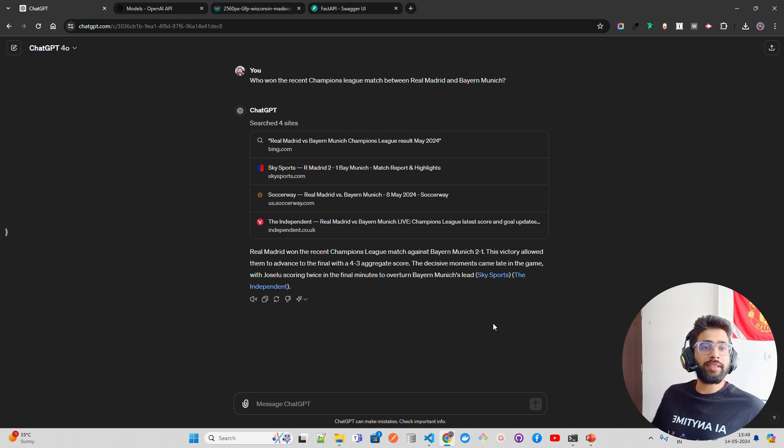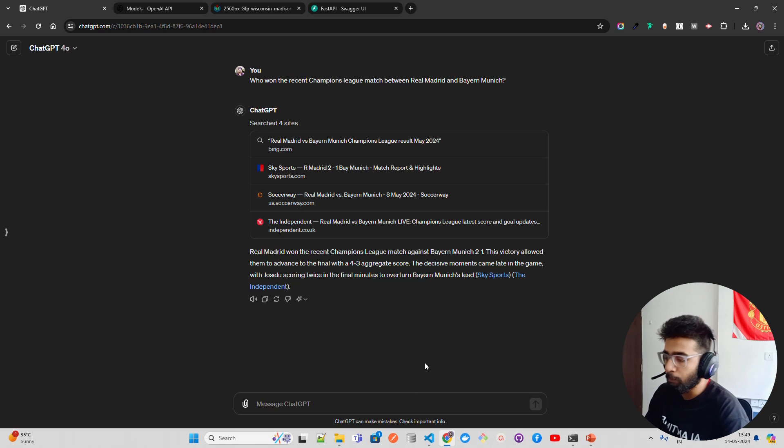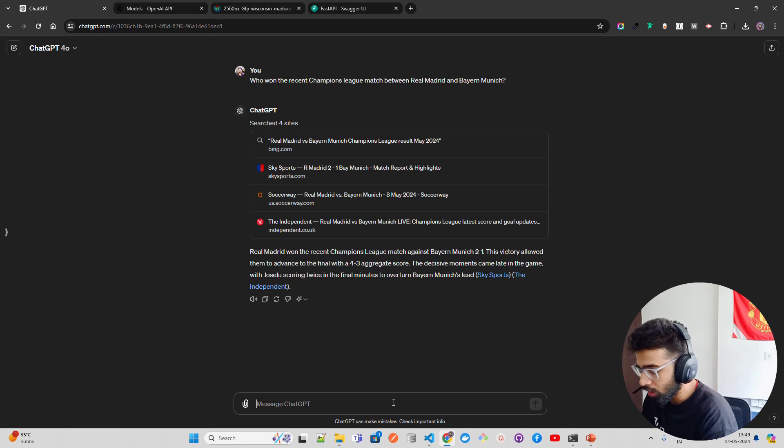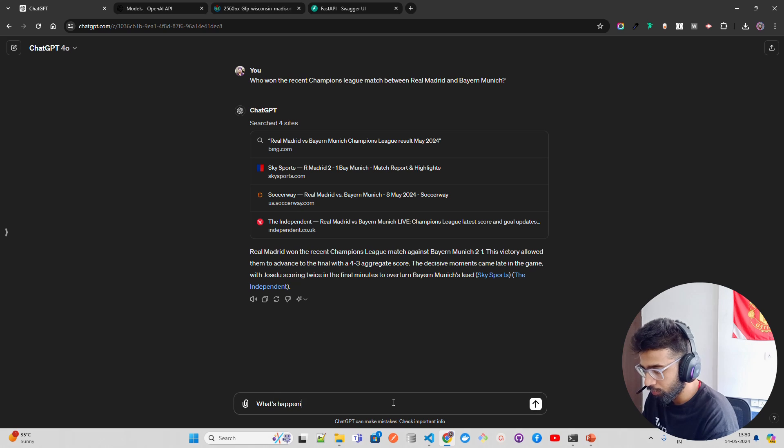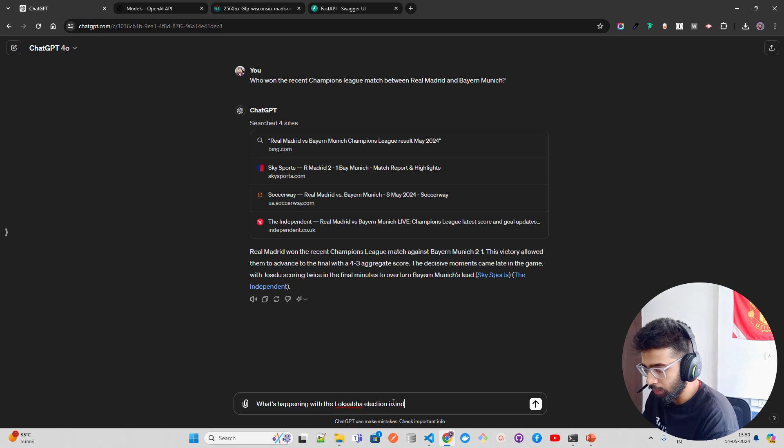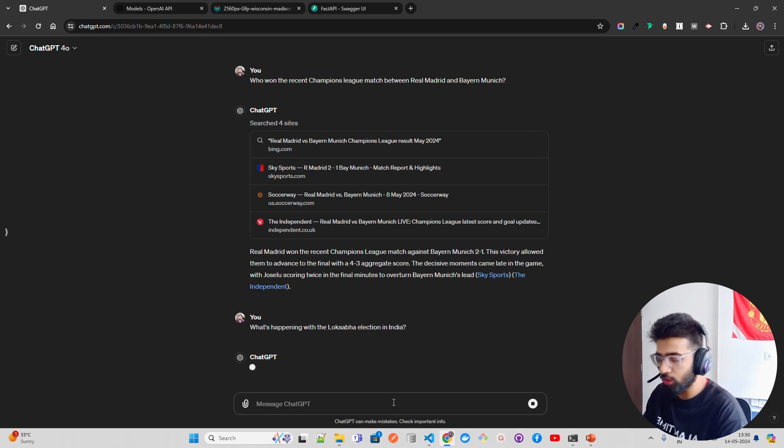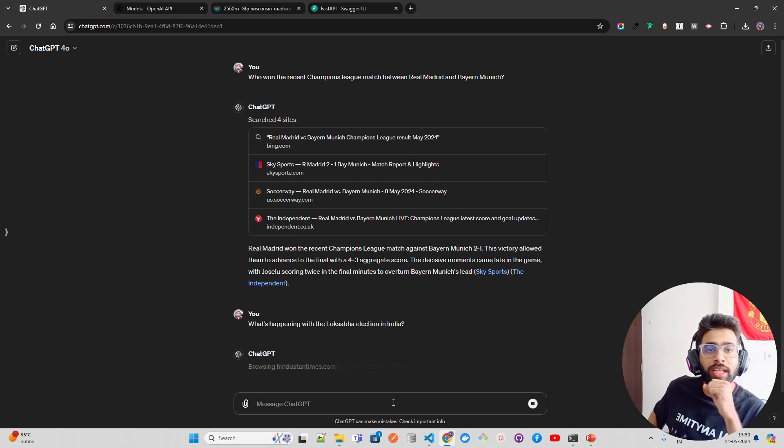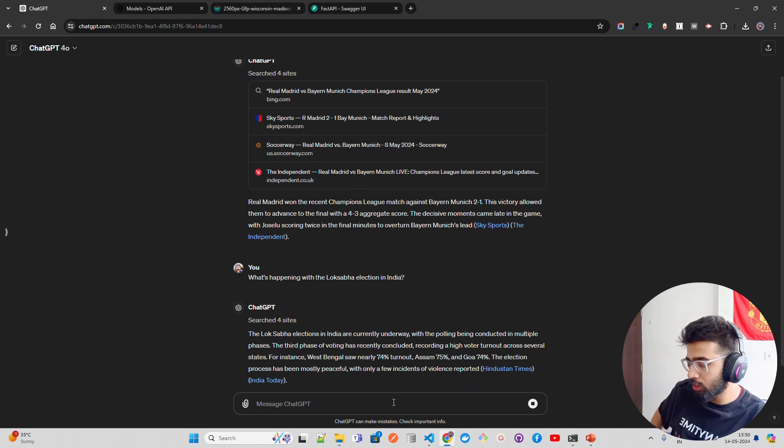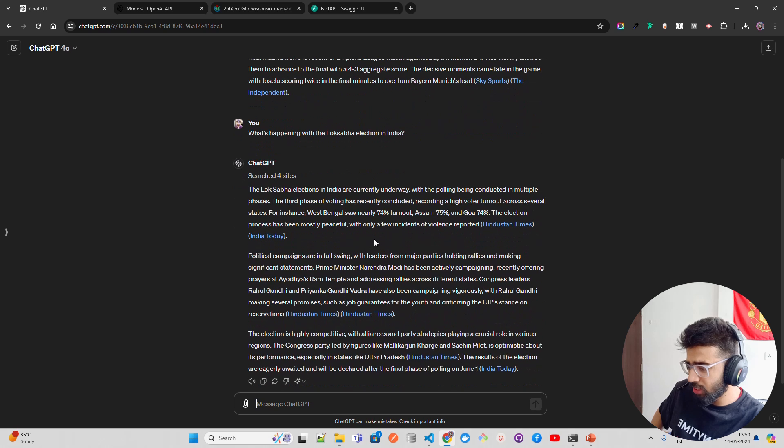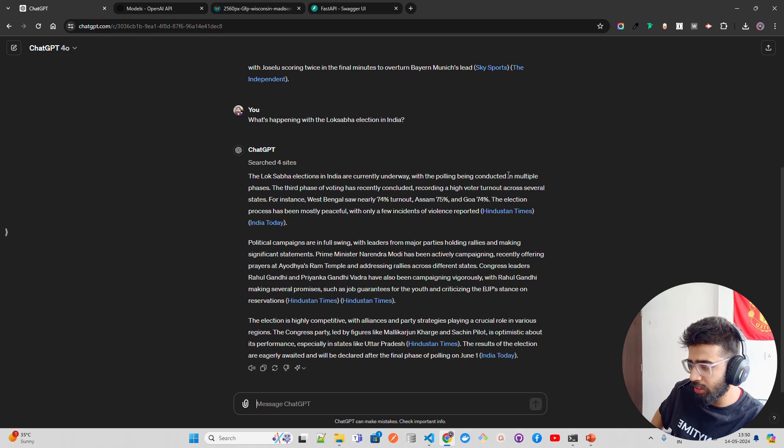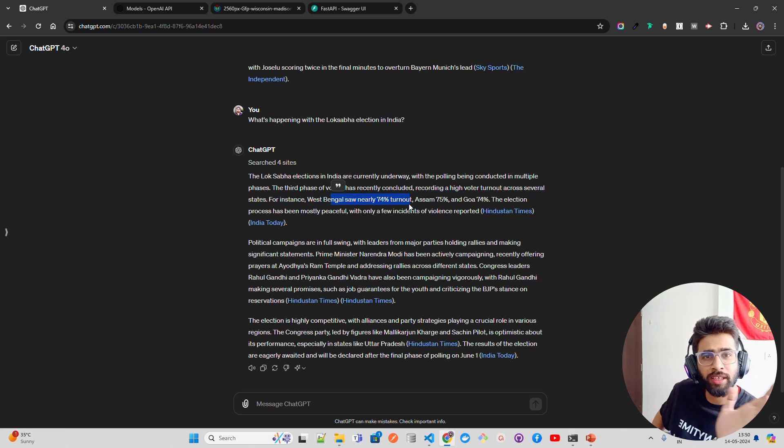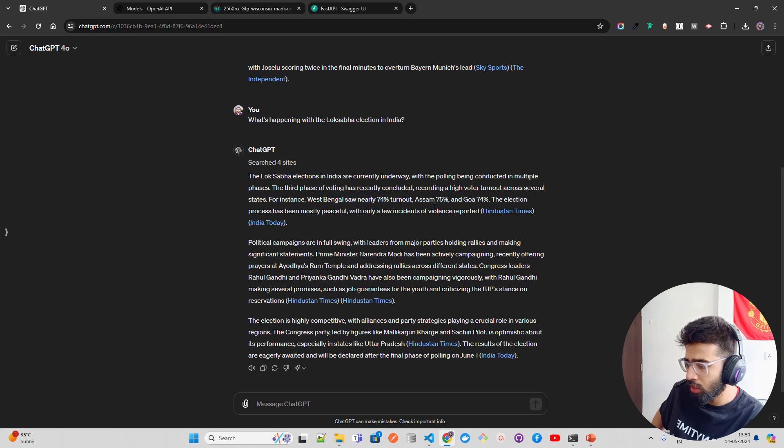So you can see, it now has the ability to give you real-time information. Let me ask: what's happening with the Lok Sabha election in India? India is going through election time as of now for selecting the prime minister. Now if you look at here, it says the Lok Sabha elections in India are currently underway, with polling being conducted in multiple phases. For instance, West Bengal saw nearly 74% turnout, I think it was yesterday, Assam 75%. So it's able to now go on the internet and search for you.